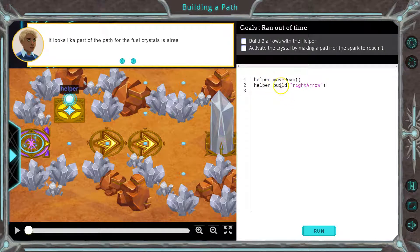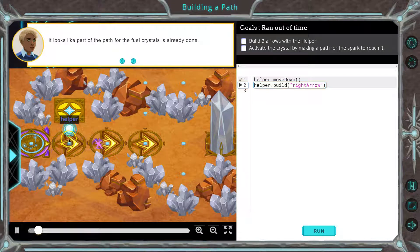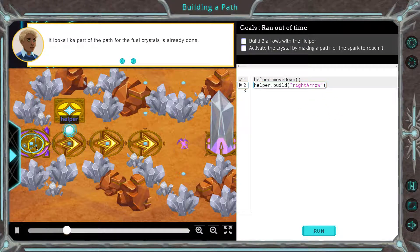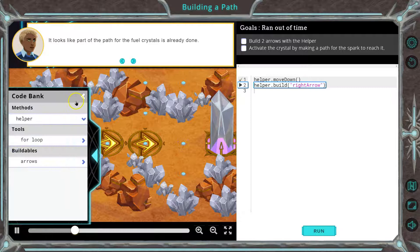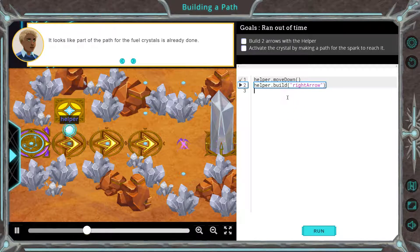So methods and arguments — this is a method: build or move down. This is an argument. We need to build two arrows with the helper. Let's see what happens when I click run right now. Here's our helper. So it builds one arrow. If you ever get stuck, remember all this code's over here to aid us.